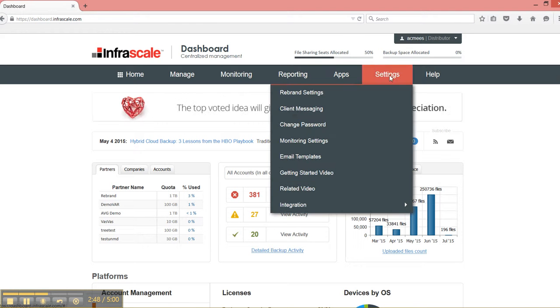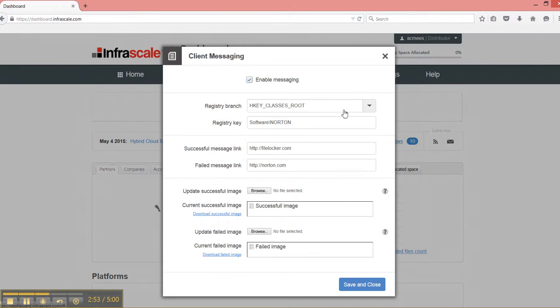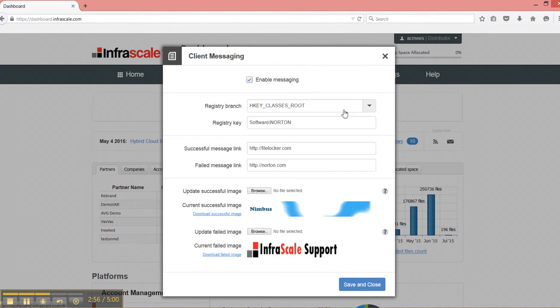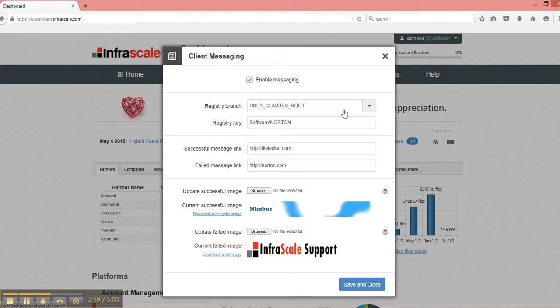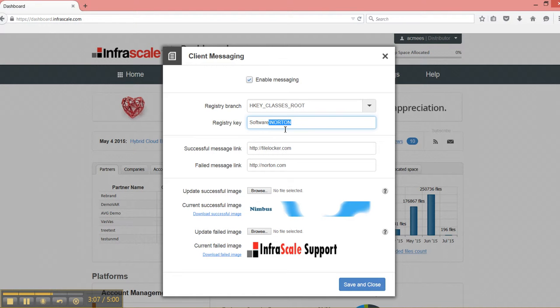We do have a more advanced option in the client messaging section. So client messaging is helpful as a sell-through tool. So if you wanted all your endpoints to have an additional program installed, say, antivirus, then we could put in some registry key here.